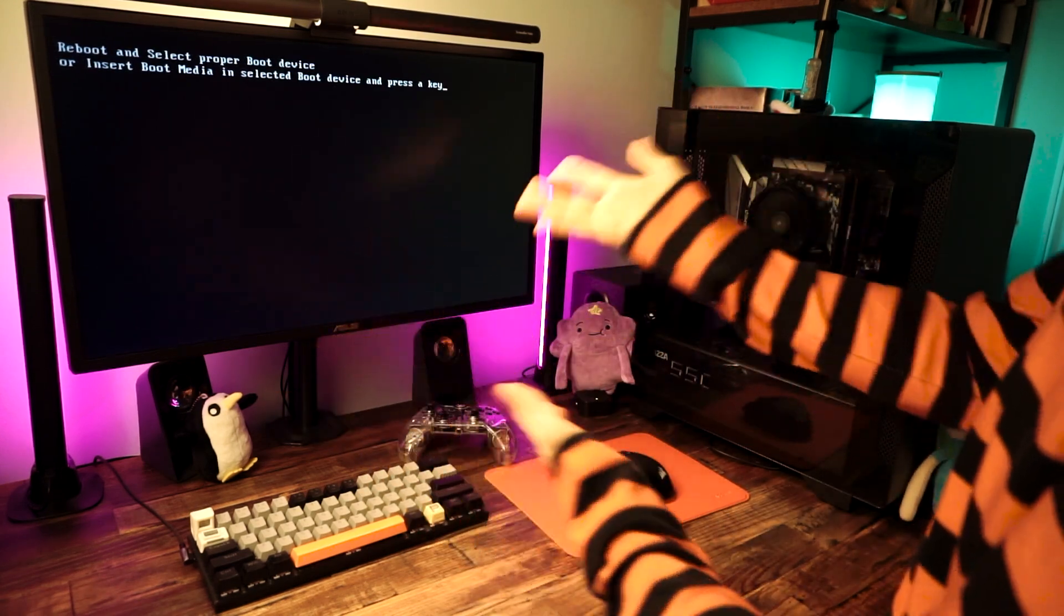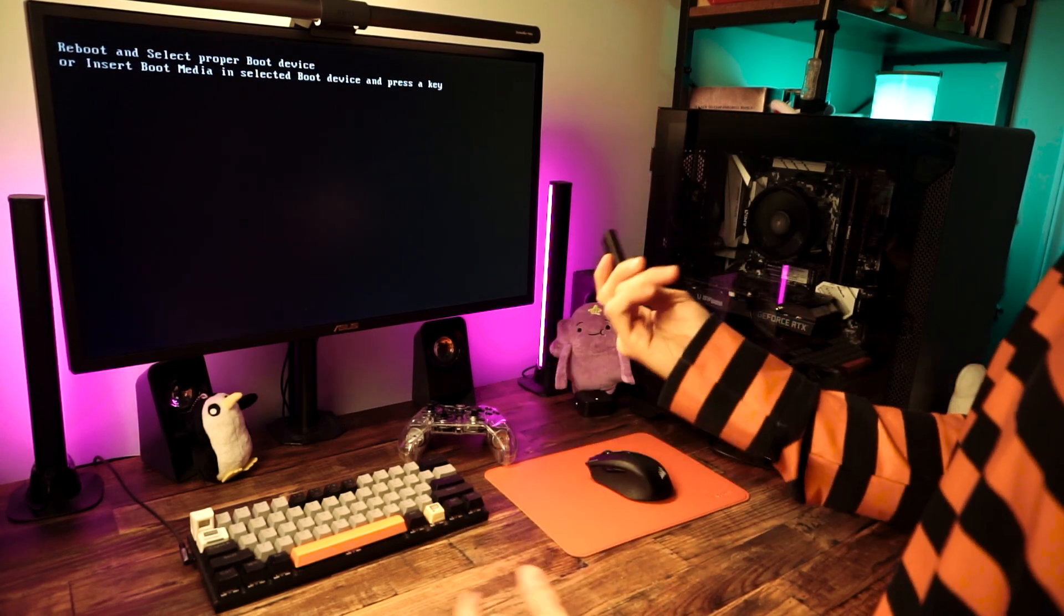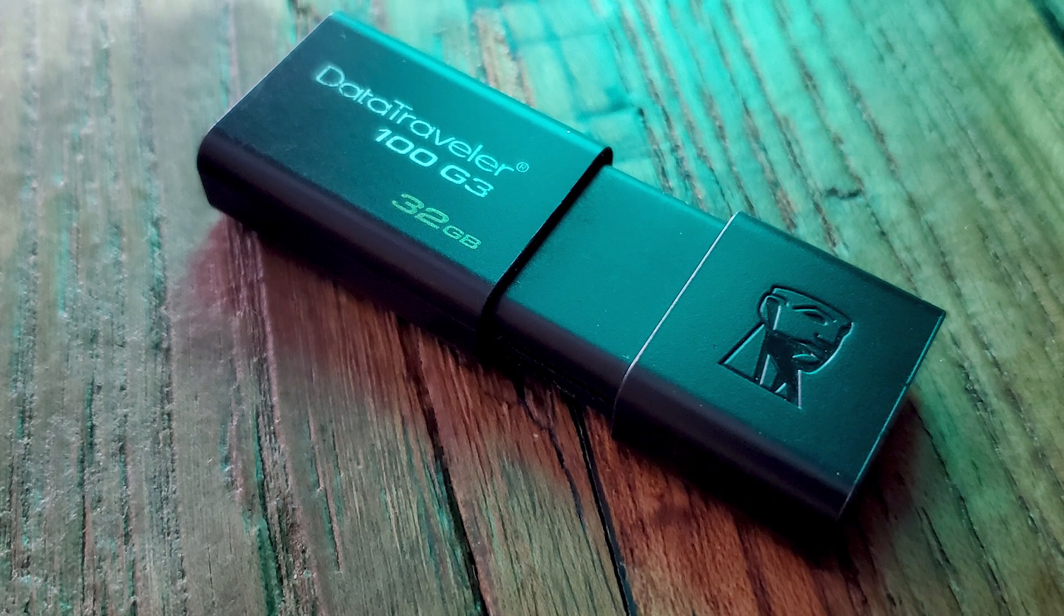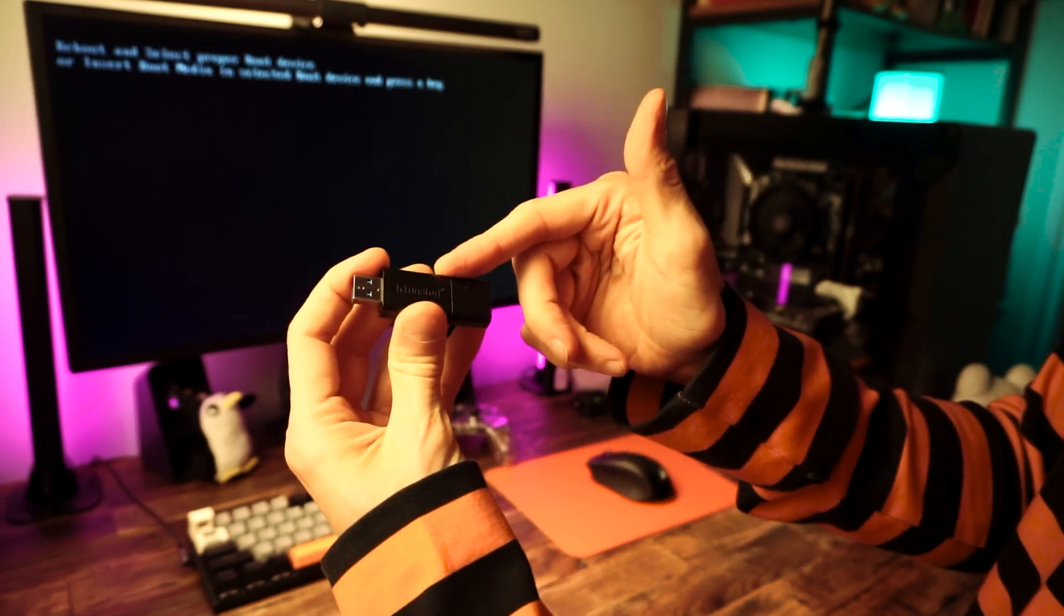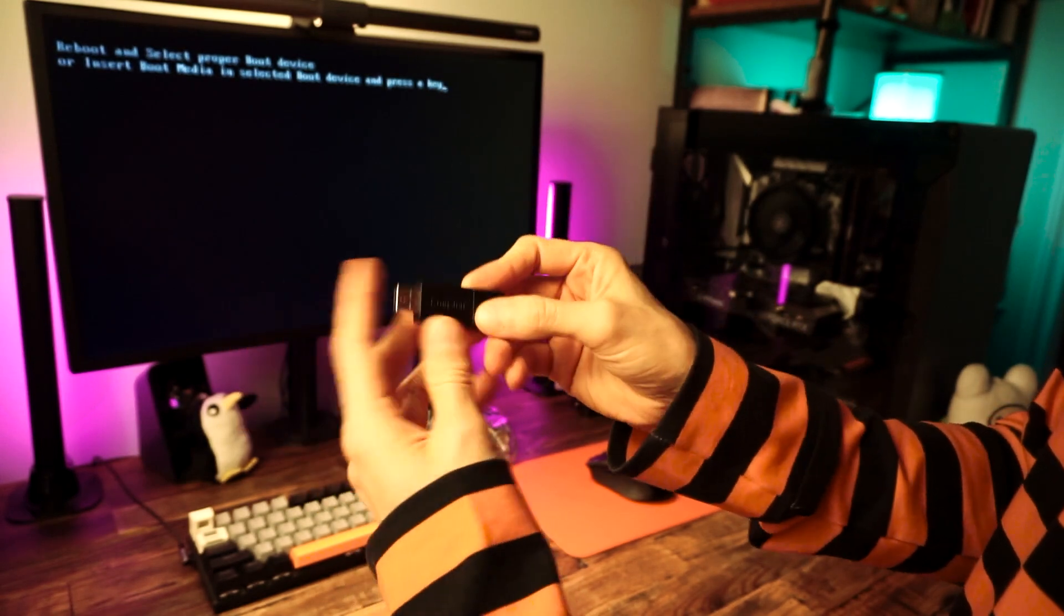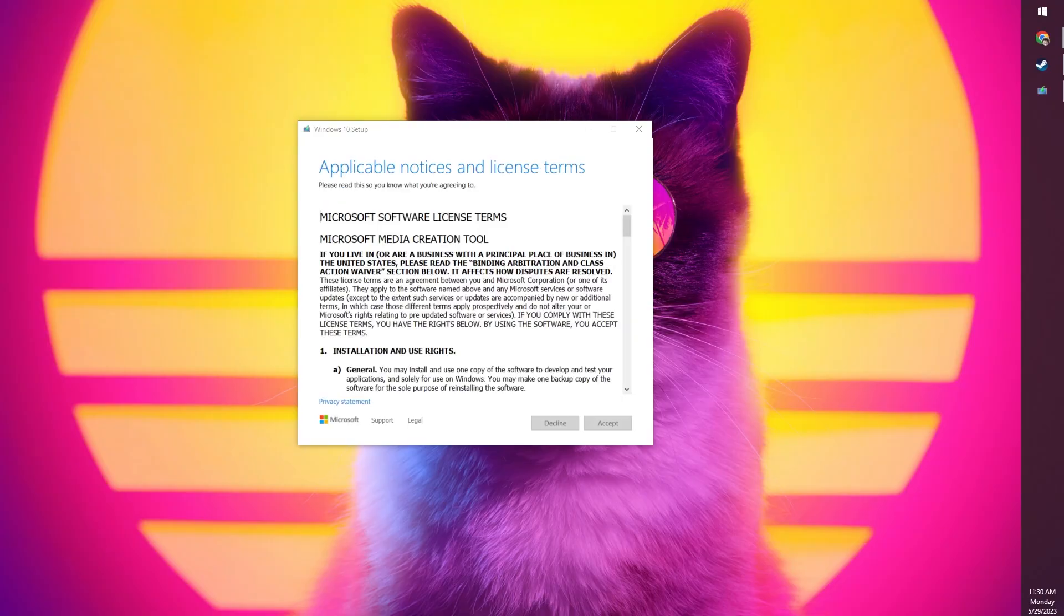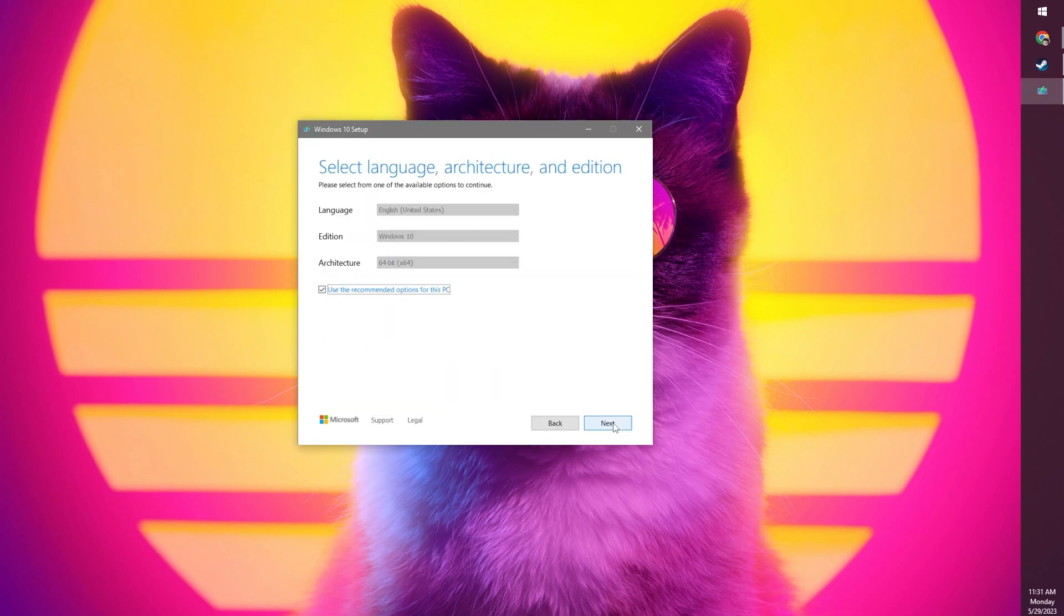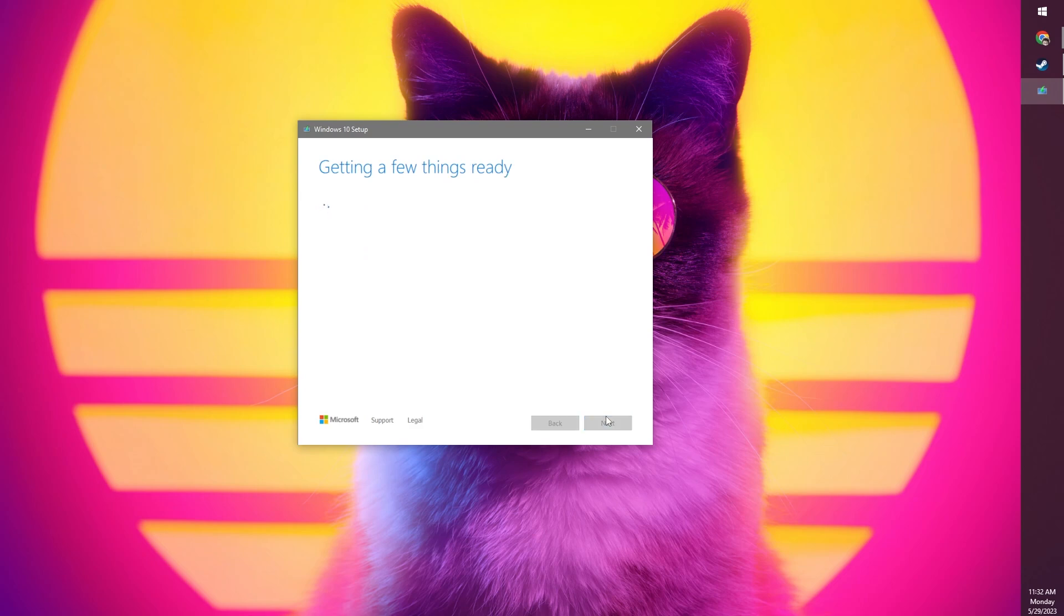The second thing that you'll need to install Windows is some sort of installation media. The way that I'm going to suggest is just to grab any USB flash drive with at least eight gigabytes of space. You'll need to use a different PC to install the media. And you'll need to use a free tool called the Windows 10 Media Creation Tool. It's a free download from the Microsoft website. I'll include a link for that below.